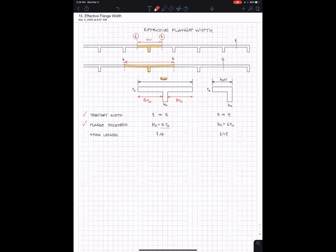That's the second definition of effective flange width based on the flange thickness. So first was the tributary width, second was a multiple of the flange thicknesses for your ears.